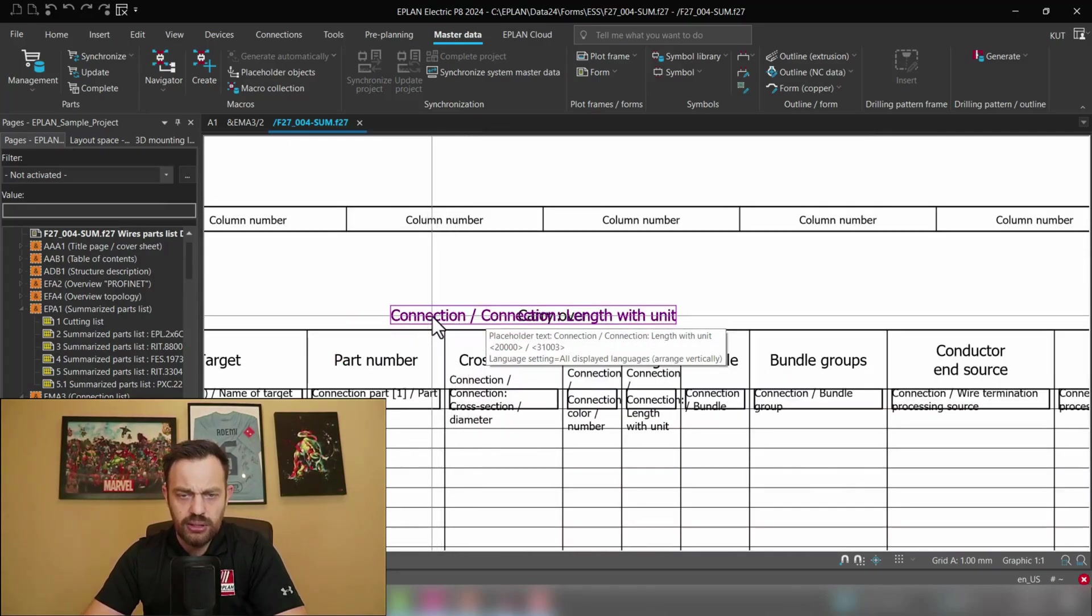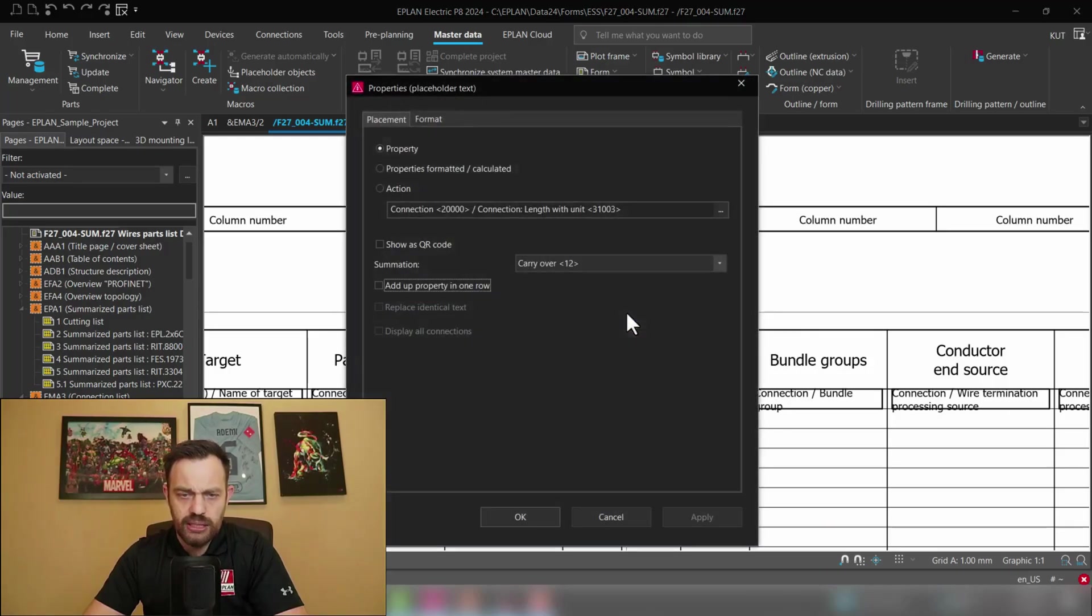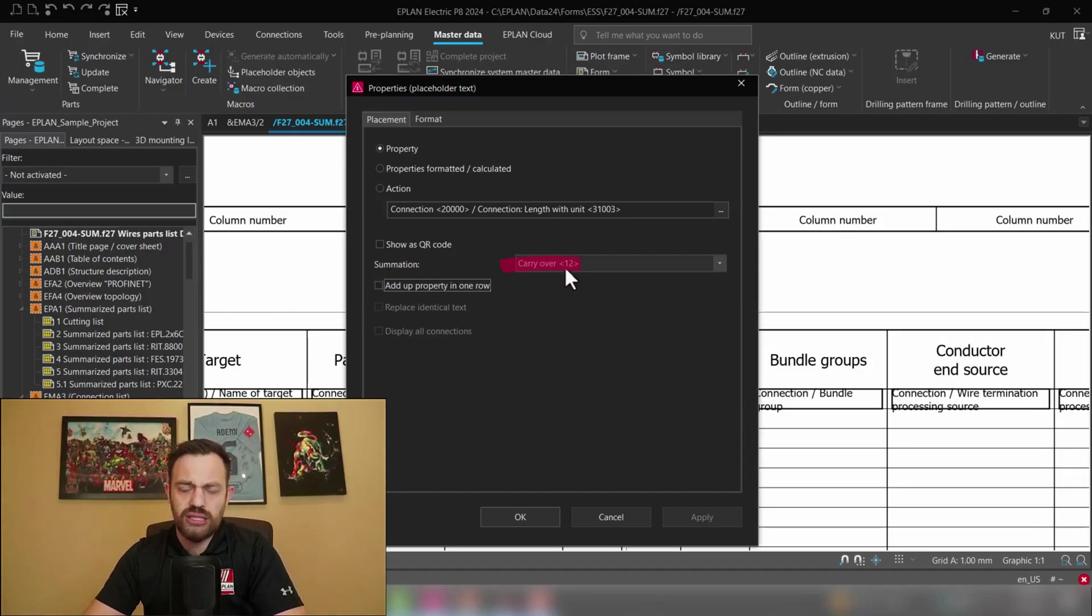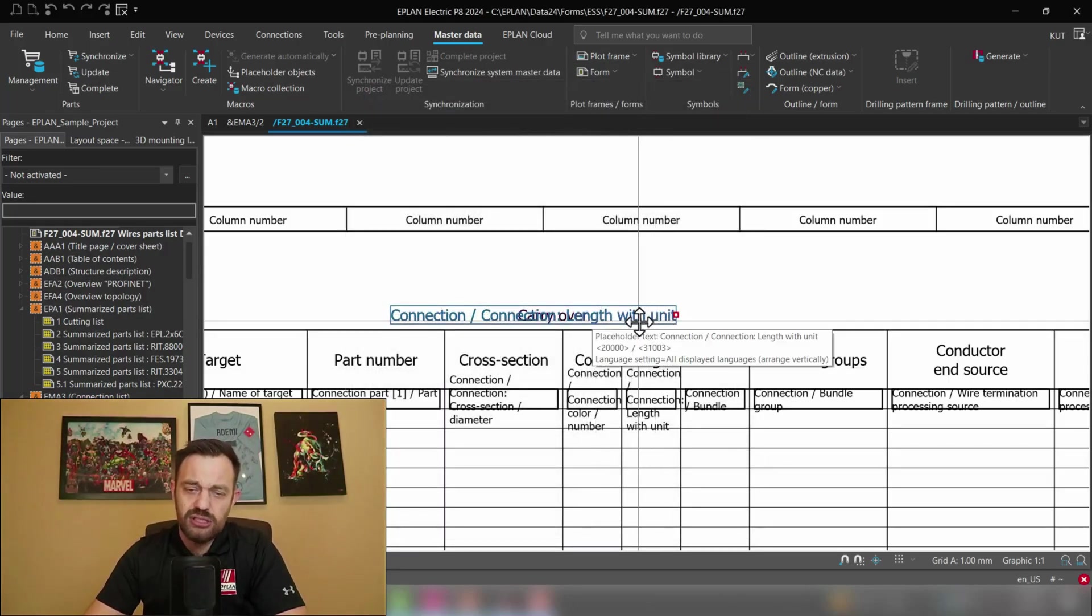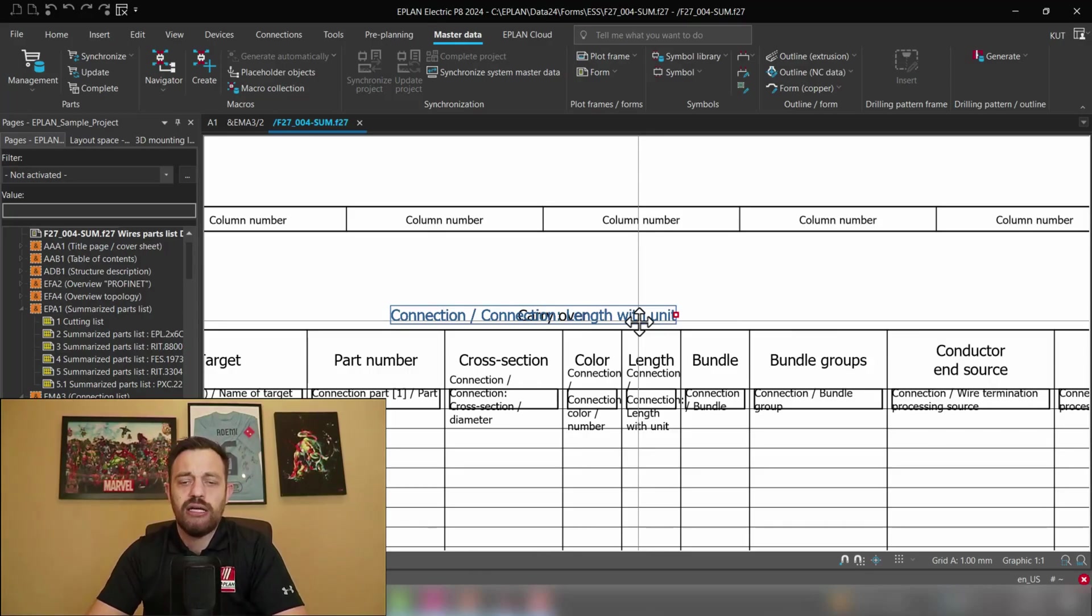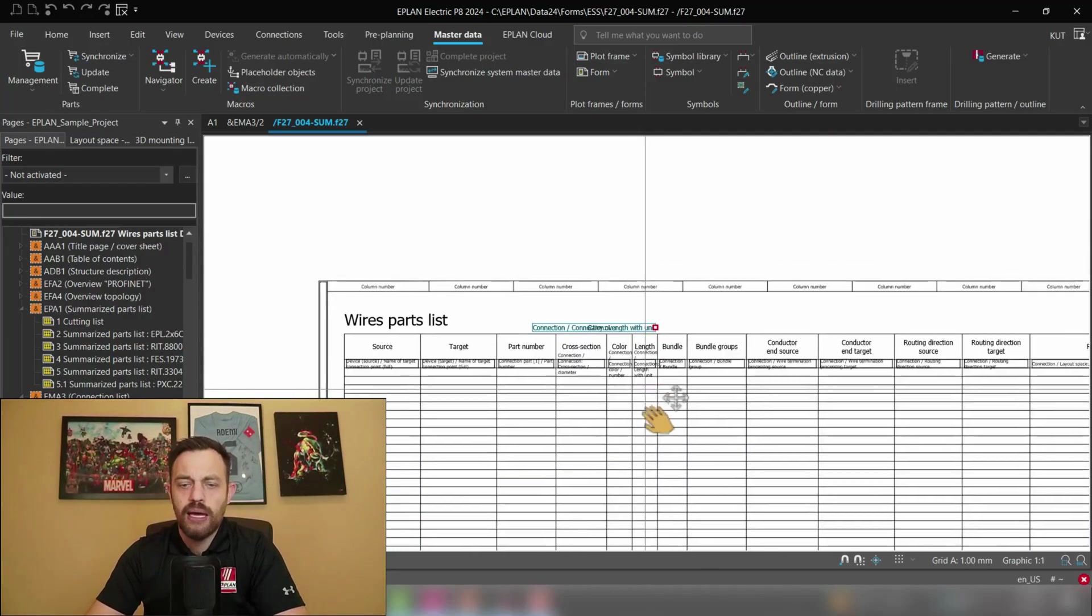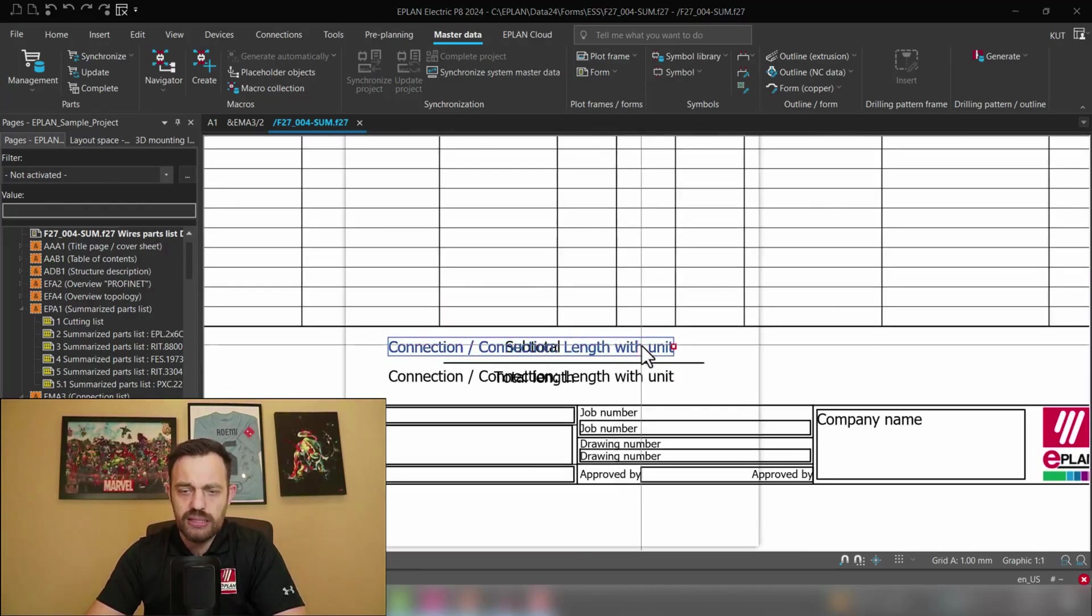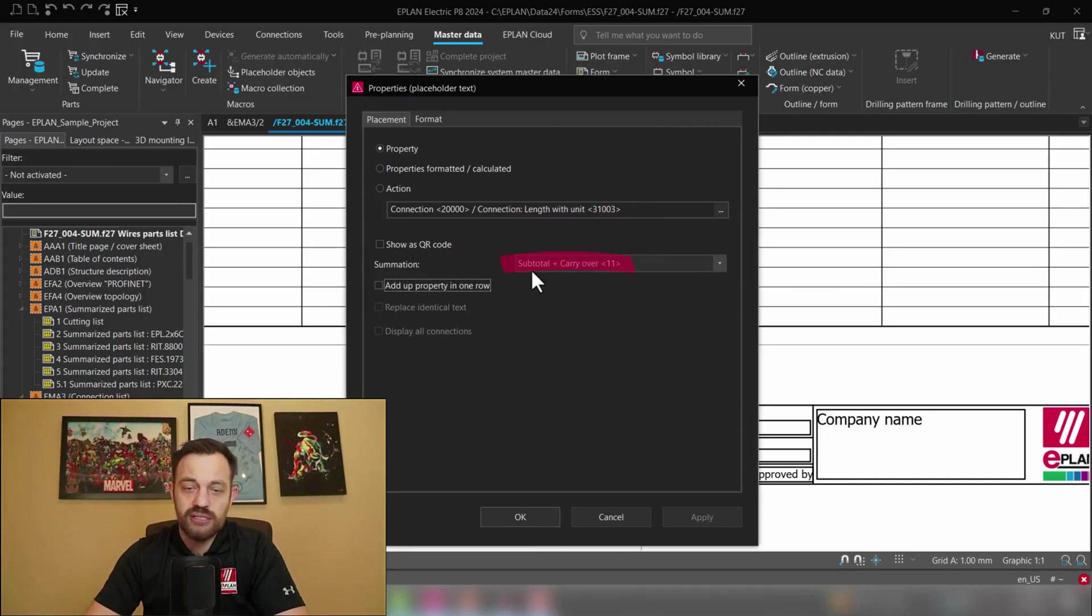So here you see connection connection length with unit and if I click here in this property you will see that there is a functionality which is called summation carry over for the property which I said here connection connection length with unit. So we will use this functionality to display in case the report which we are creating is more than one page so we would like to know which value are we carrying over from the previous page and here at the bottom I added the same property as you see here property connection connection length with unit and the summation here is subtotal plus carry over.